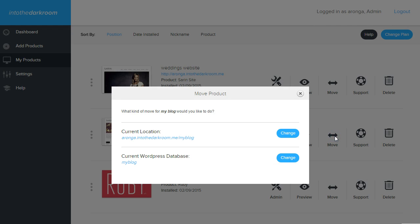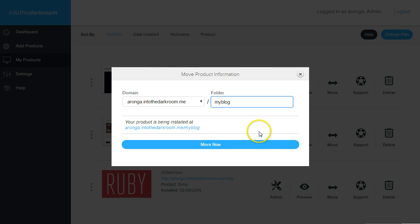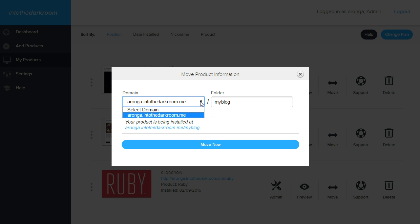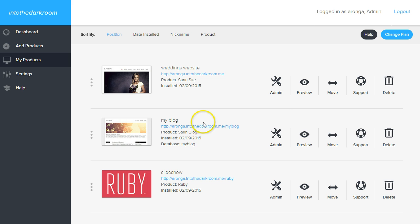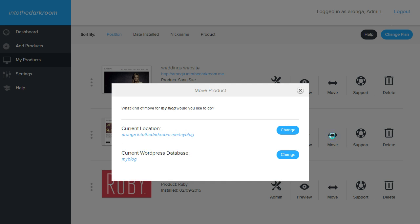Don't forget, if you click move, and you want to change the location, if you were to have added a domain, like if I put anthony.com, I would then be able to click this dropdown and choose that domain, although I don't have any domains added at this time.